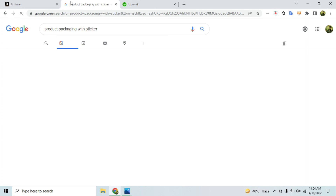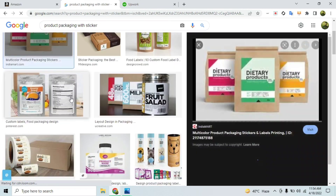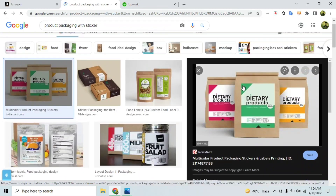Now let me show you an example of cases that will NOT be accepted by Amazon. This image shows a sticker pasted on the product. A lot of people do this, but Amazon does not accept it. Amazon's policy states that you cannot use a sticker on the product packaging as proof — it must be permanently affixed.